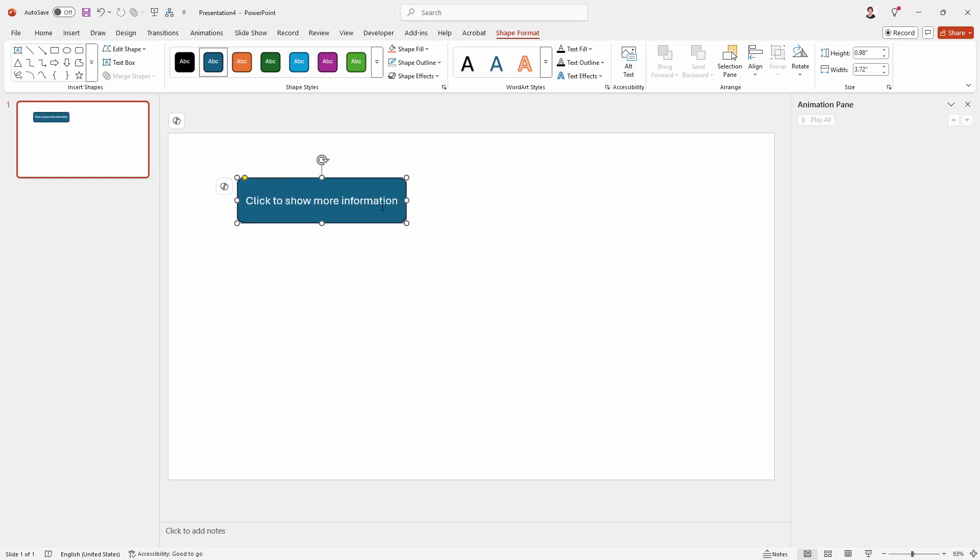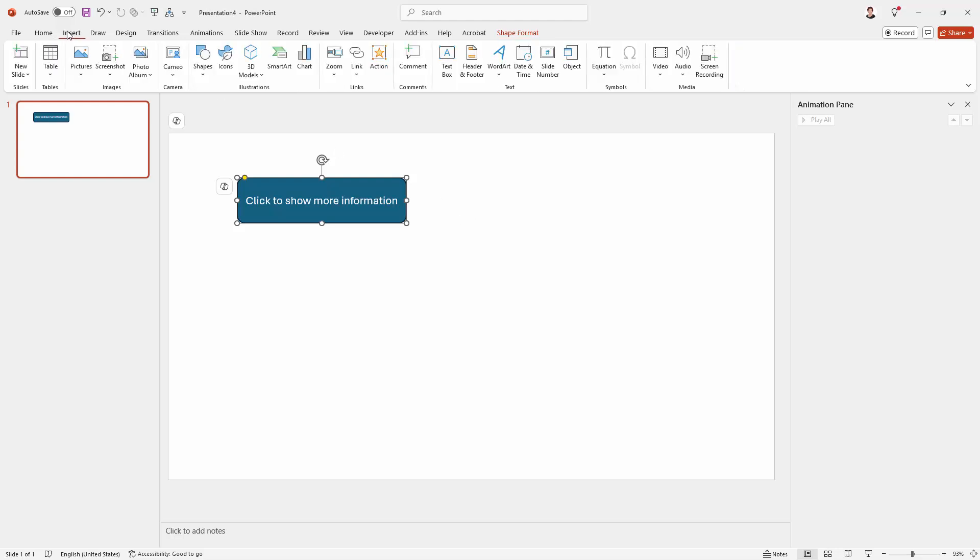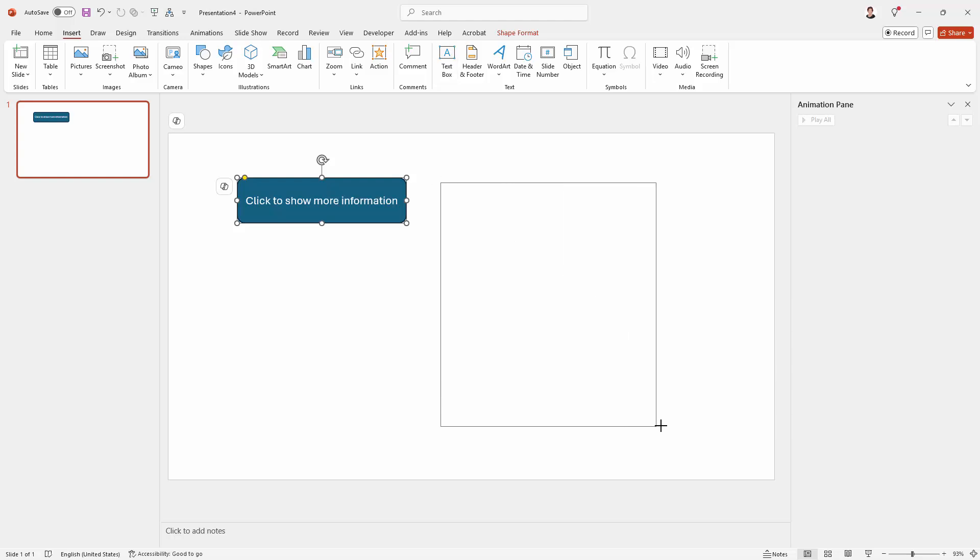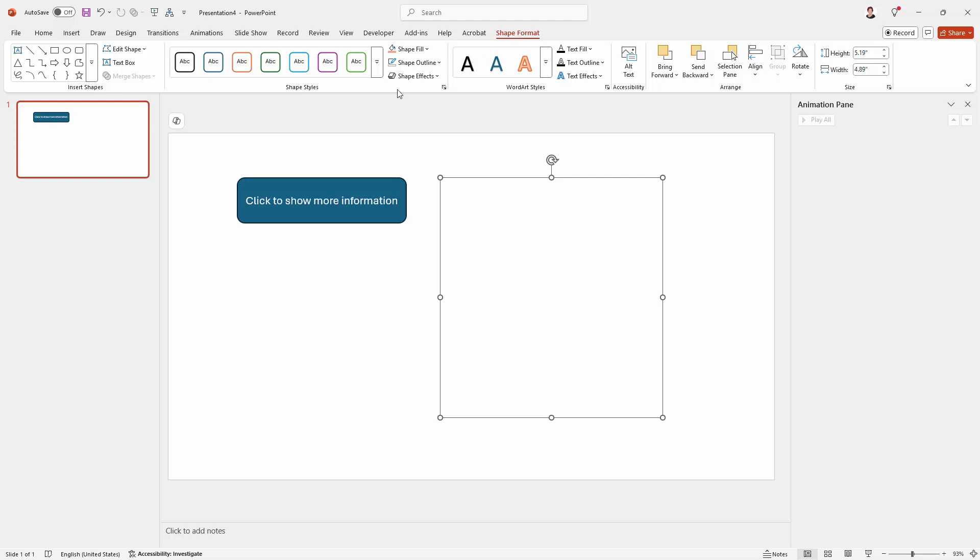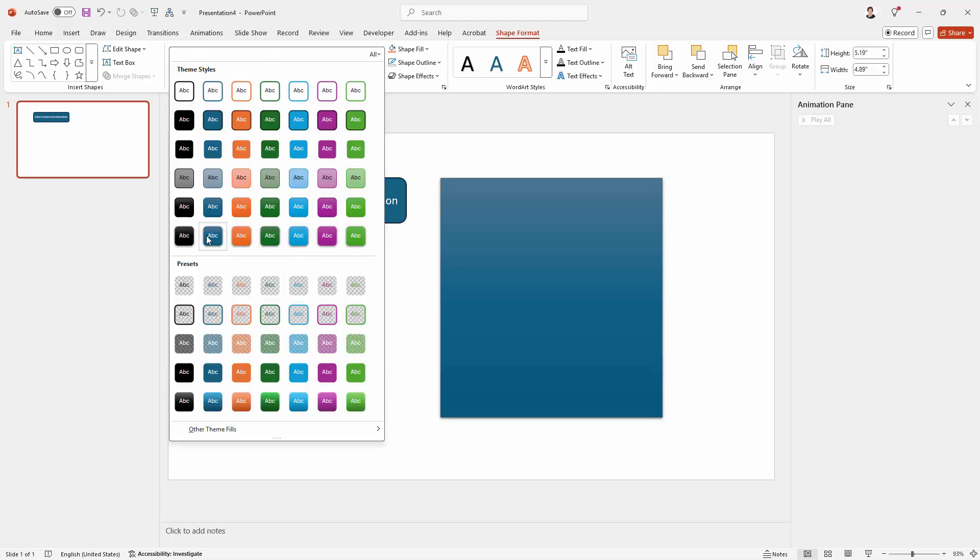And then I'll create a text object for more information. So I'll go back again to the Insert tab here. This time I'm going to Text Box. I'm going to drag out a text box here. I'm going to line it up pretty much to the clickable box. I'm also going to format this, so I'll go to the Shape Format tab and I can choose a format for it.